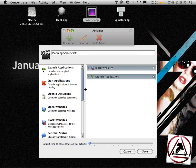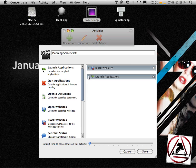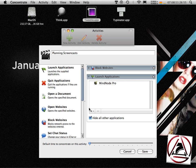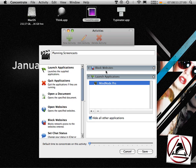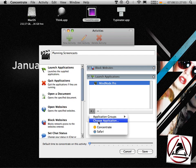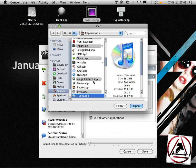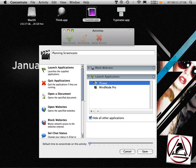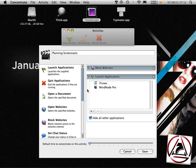We now want to have a look at this planning screencast action. In this action, I want to launch Miner Pro. I want to block those time-eating websites, and I choose another application to be launched. In this case, it's called iTunes, because I want to have some relaxing background sound when I'm working on new screencasts.